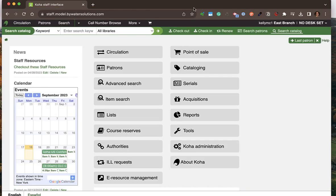This short tutorial is going to walk us through the circulation module within Koha. We'll talk about creating patrons, checking out patrons, checking in patrons, and some of the reports that go along with that circulation module.